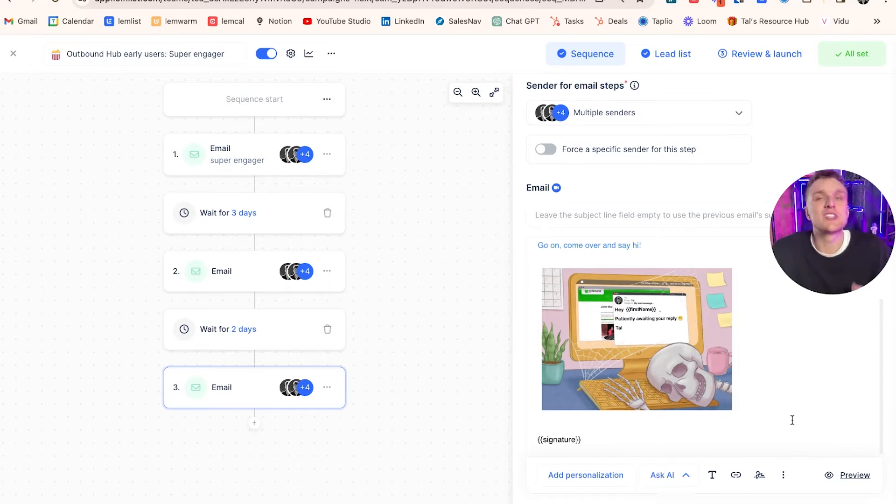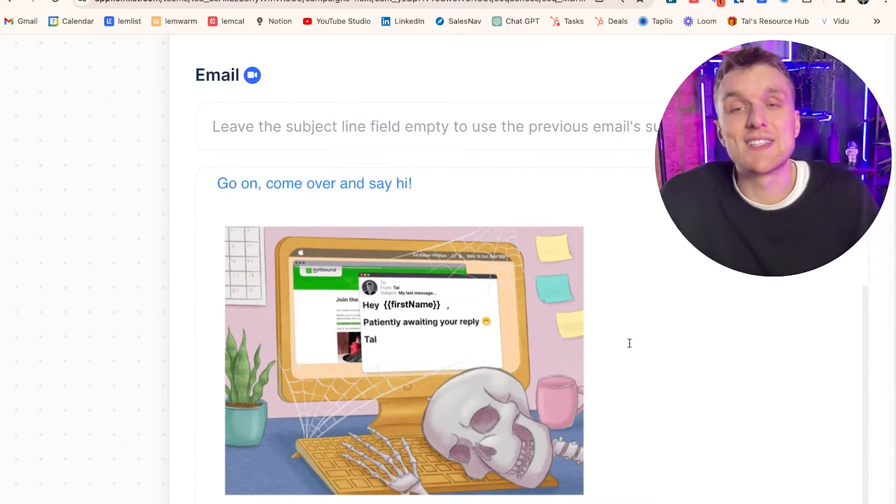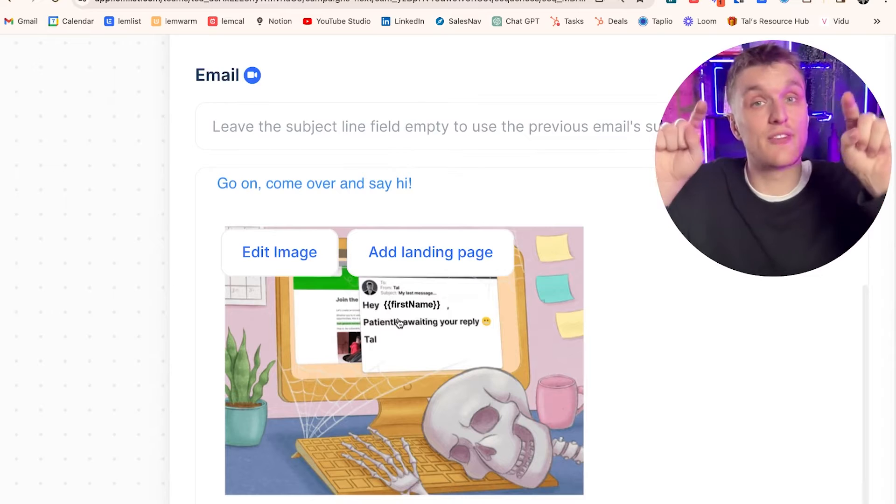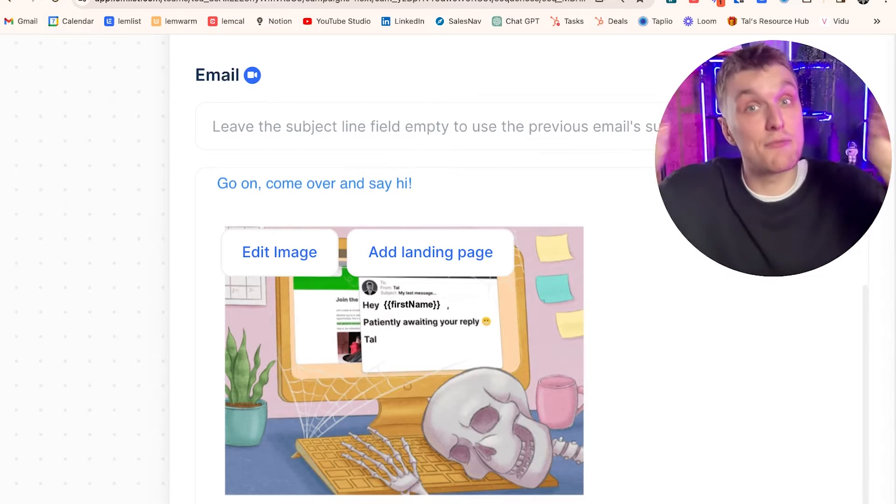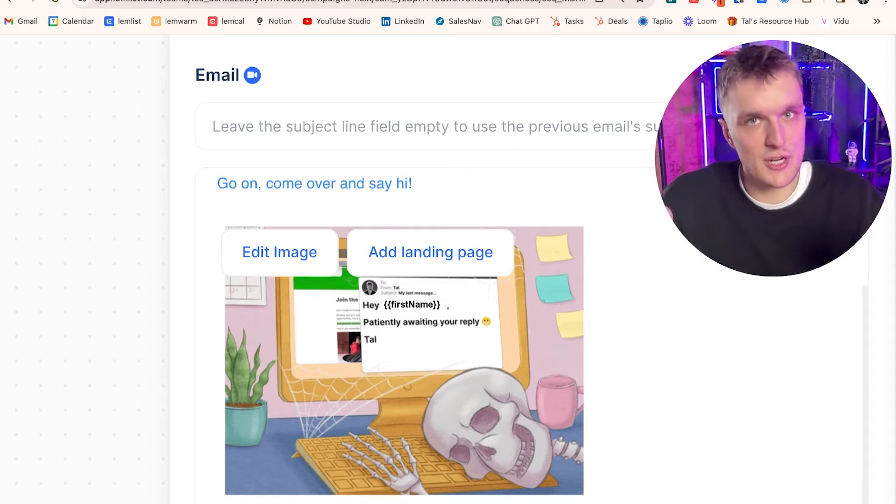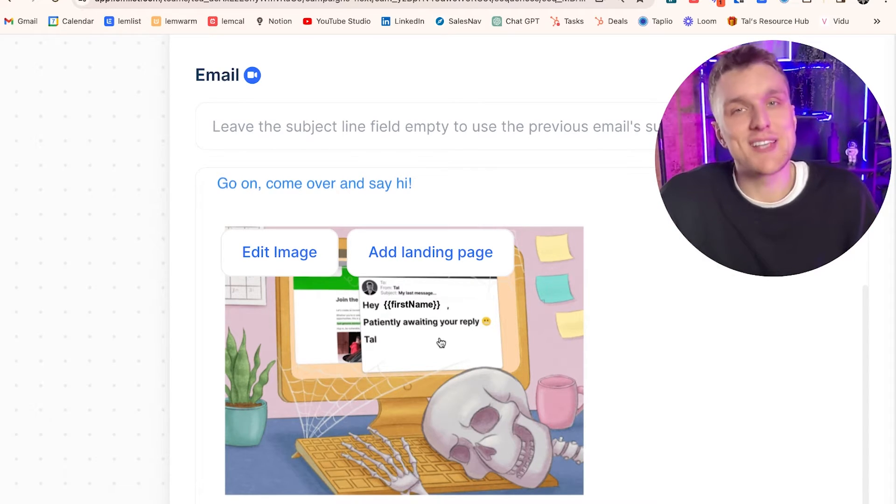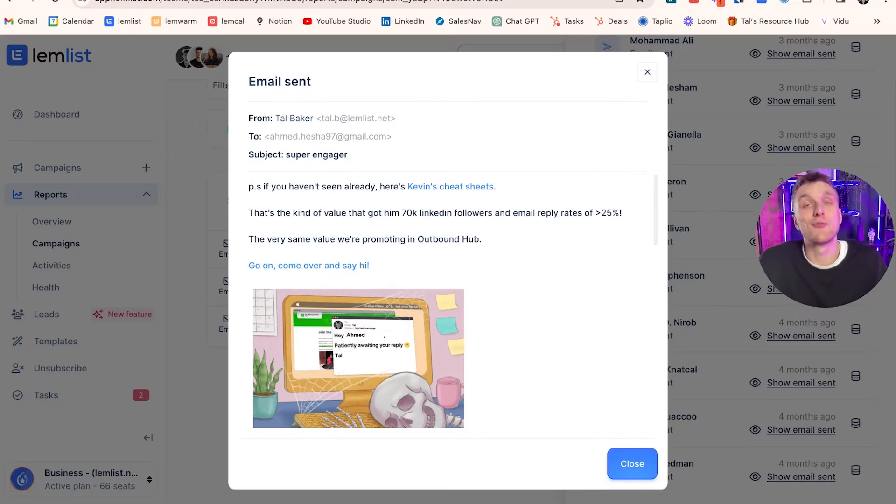With this one, what we've done is we've used it as kind of a jokey meme. It's essentially, hey first name, and this is where the first name will adjust for every single lead you reach out to. Patiently awaiting your reply, tell.